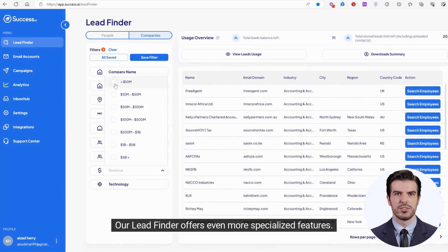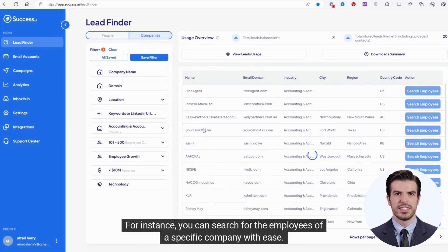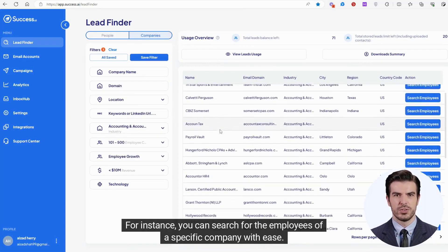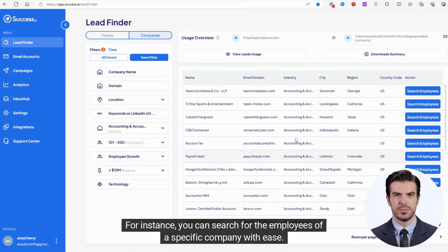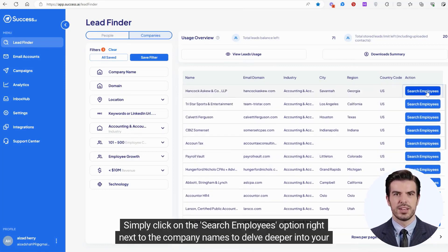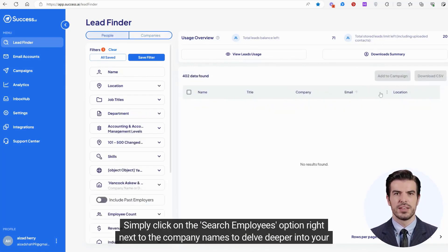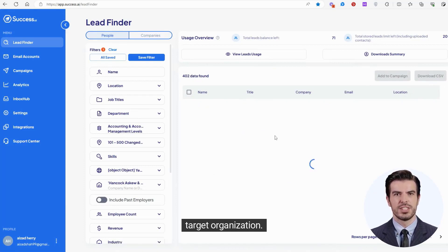Our Lead Finder offers even more specialized features. For instance, you can search for the employees of a specific company with ease. Simply click on the Search Employees option right next to the company names to delve deeper into your target organization.